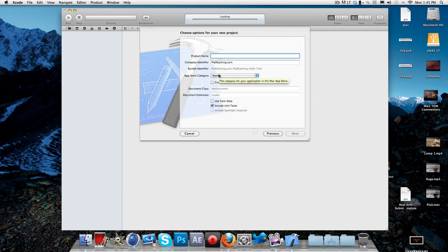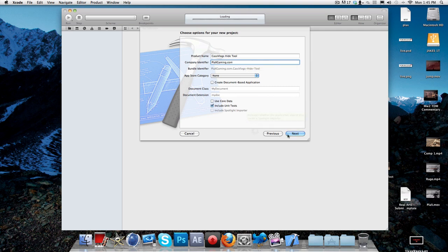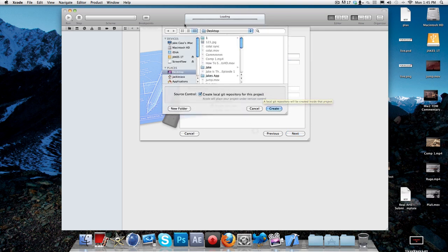We're going to call it CASVlogs hide tool. You can call it anything you want. You can actually put your company thing. Your one won't have a company, you can leave that if you want. You don't have to put that. But you can put a random thing. You can make your own sort of company thing if you want. It looks pretty cool.